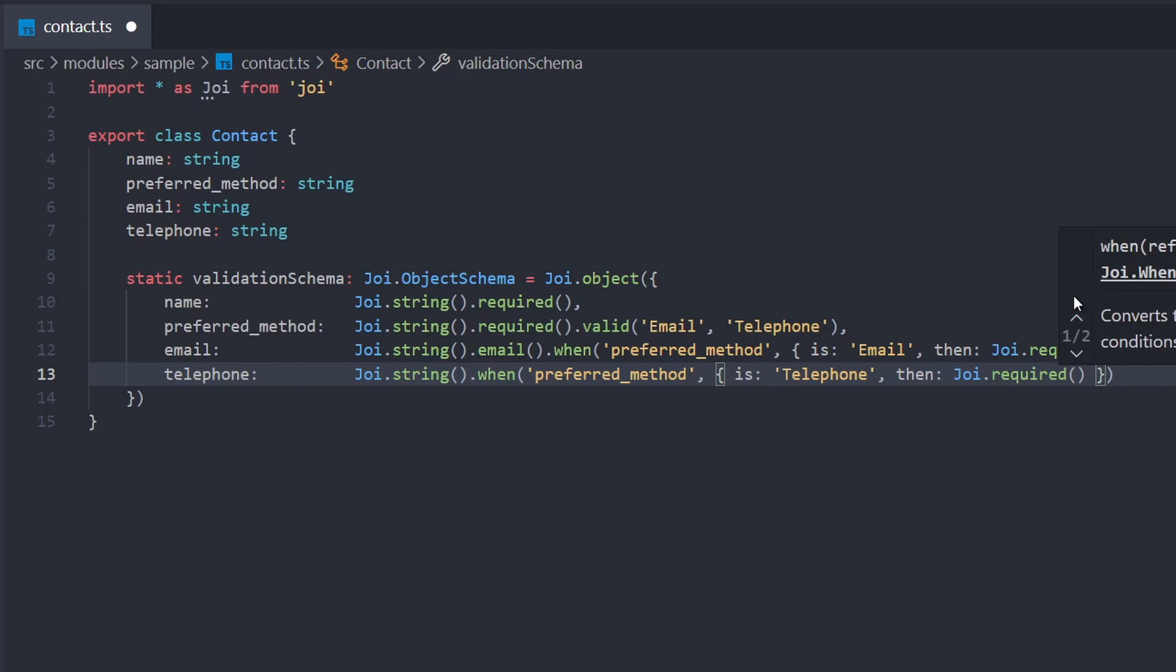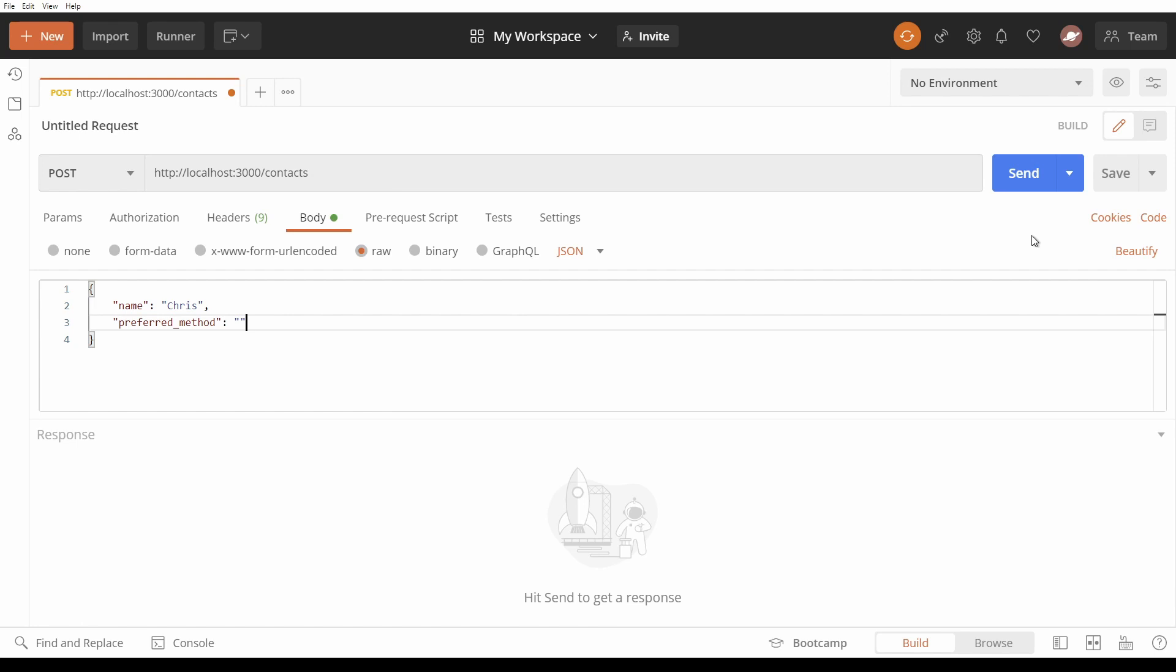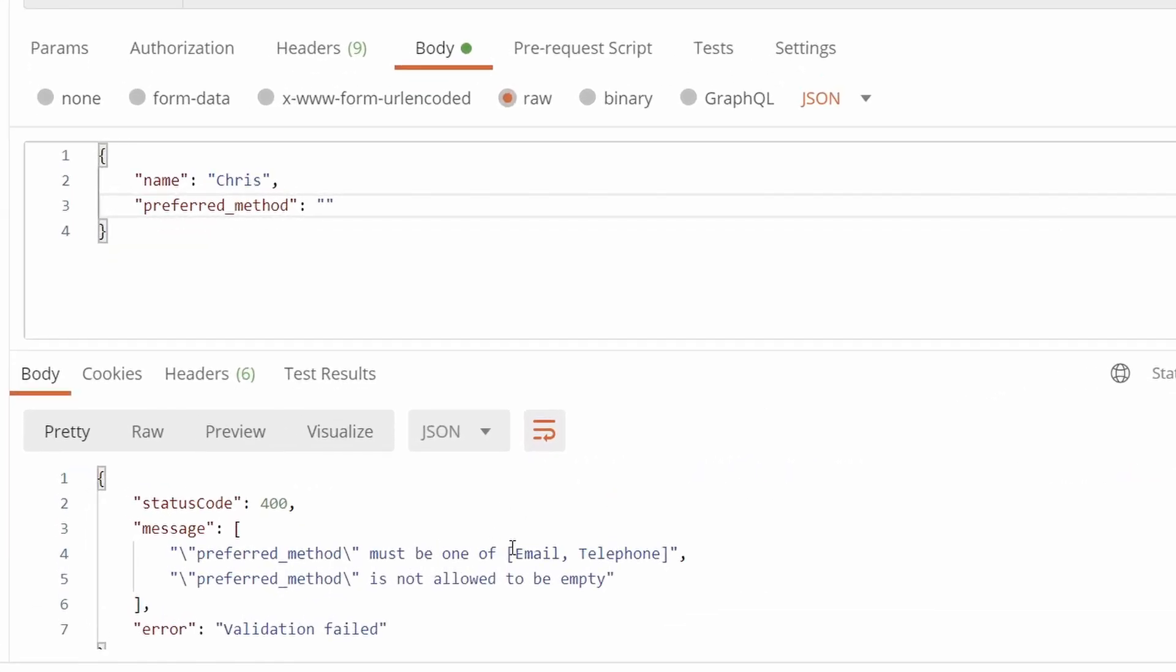So that's it. I've hooked up this rule to an API endpoint in Nest, so we can try our rule using Postman. We have a request body with a name, Chris. I've left preferred method blank. If we send this, we'll see we've failed validation and been told that preferred method must be one of email or telephone.